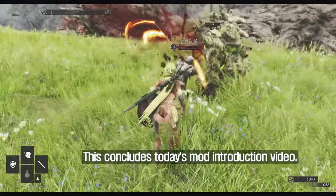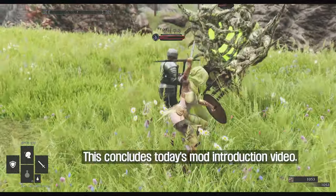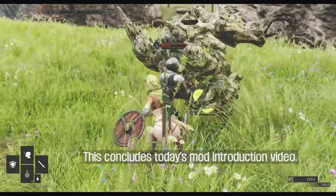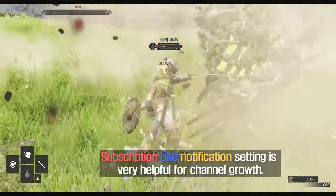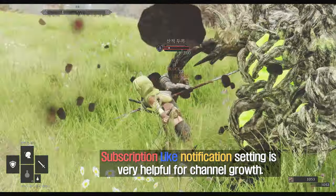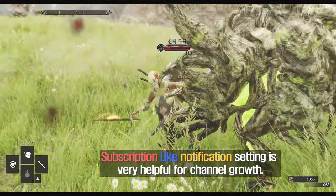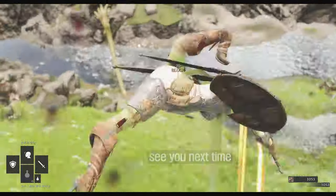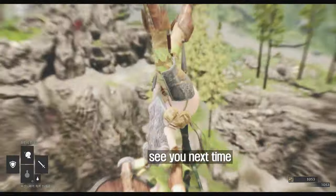This concludes today's mod introduction video. Subscriptions, likes, and notifications are very helpful for channel growth. See you next time.